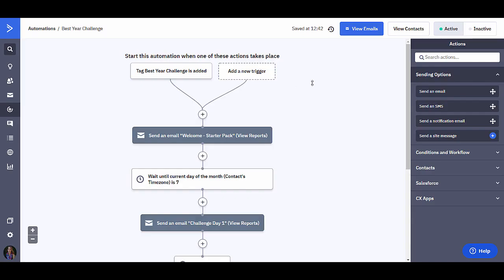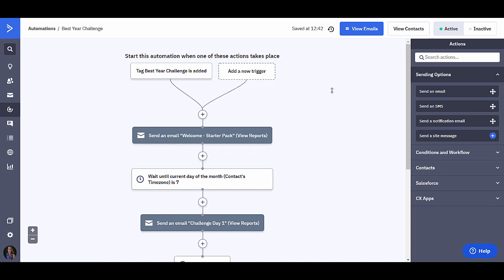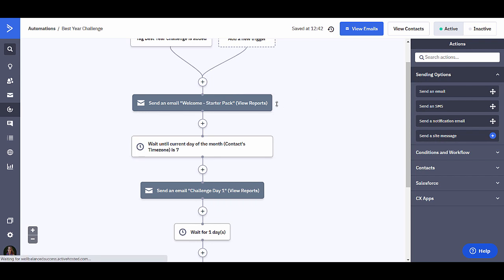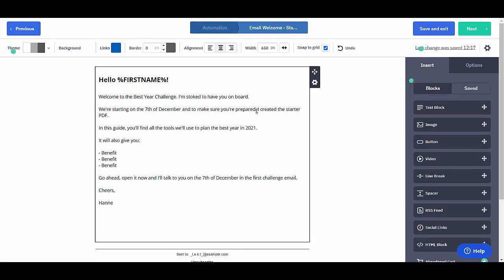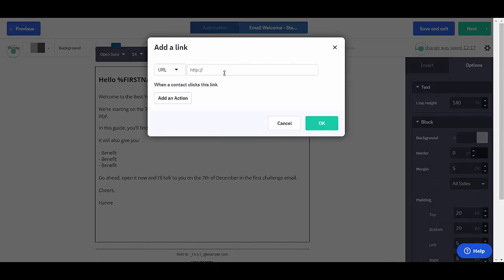Here in ActiveCampaign, I added an automation. As you can see, when the tag best year challenge is added, this automation gets started. Then we have our first welcome email. This is the email where we want to add our PDF link. So here I can add a link and paste the PDF link that I just copied from my website.